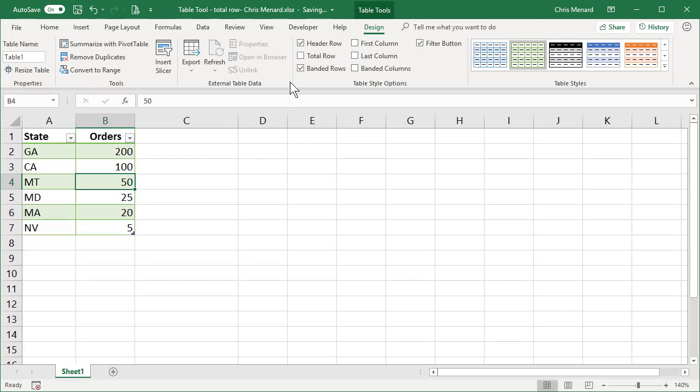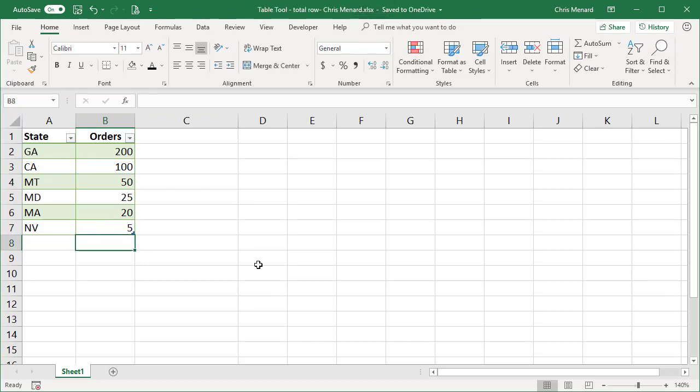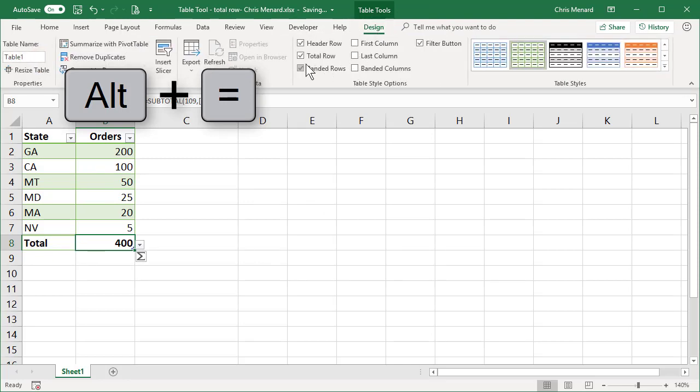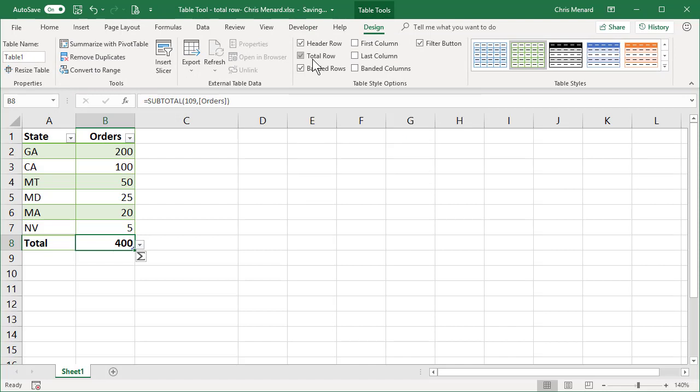If you like the total row, here's a little shortcut for you. Let's say you're on the home tab and you're working. You say, I want to know the total for that table. Just go to cell B8, Alt equals, and it automatically turns on table tools design. It checks the total row in the background for you.